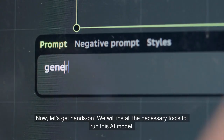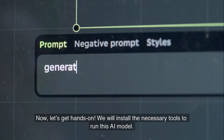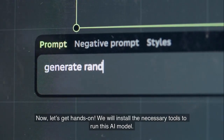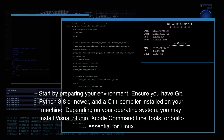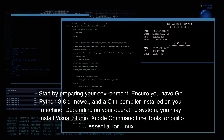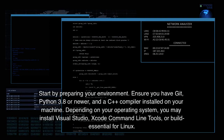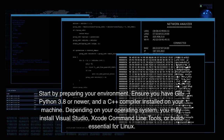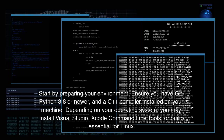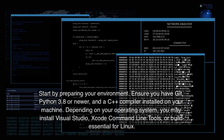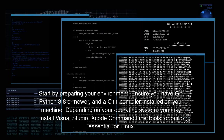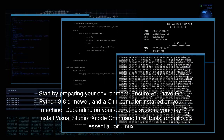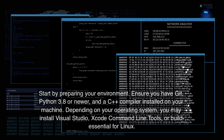Now let's get hands-on and install the necessary tools to run this AI model. Start by preparing your environment — ensure you have Git, Python 3.8 or newer, and a C++ compiler installed on your machine. Depending on your operating system, you may install Visual Studio, Xcode command line tools, or build-essential for Linux.